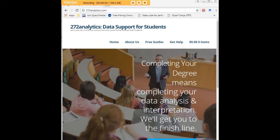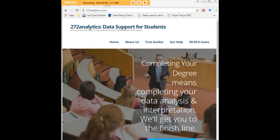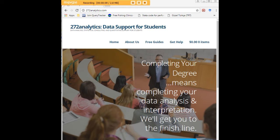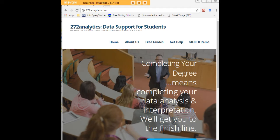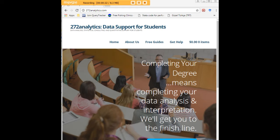I hope this tutorial was helpful to you, and I would like to invite you to visit 272analytics.com for access to all our free statistics tutorials in Stata, SPSS, R, eViews, and Minitab. Here at 272analytics.com, we provide data consulting primarily to graduate students.